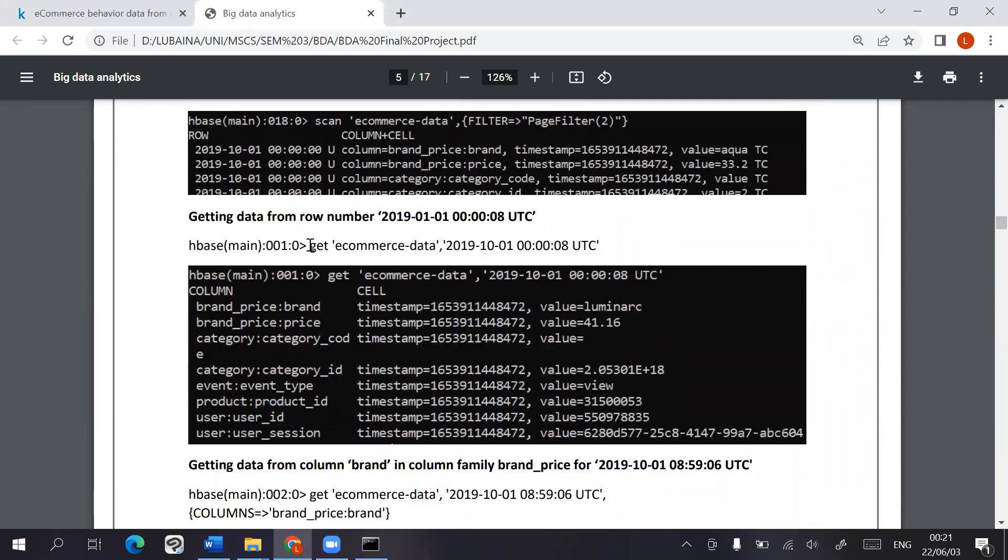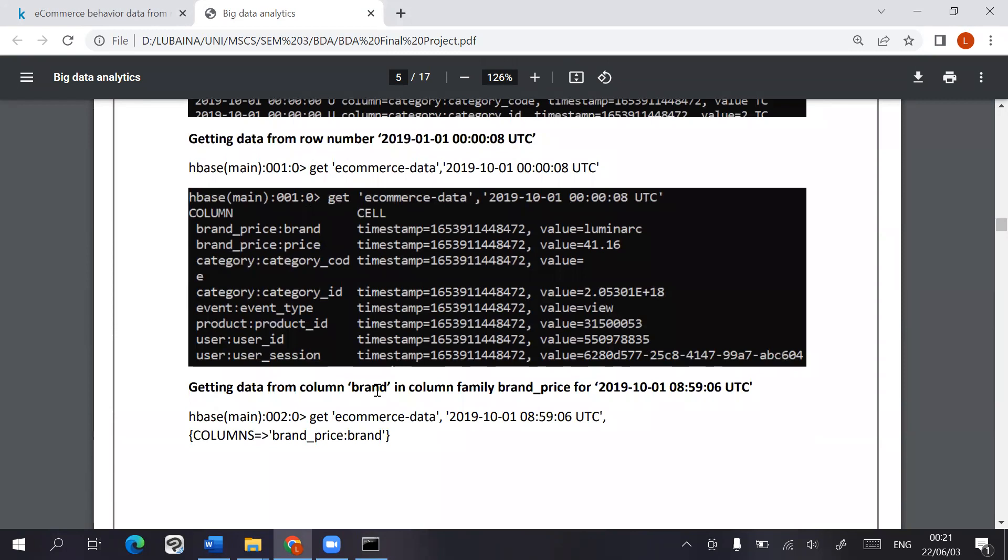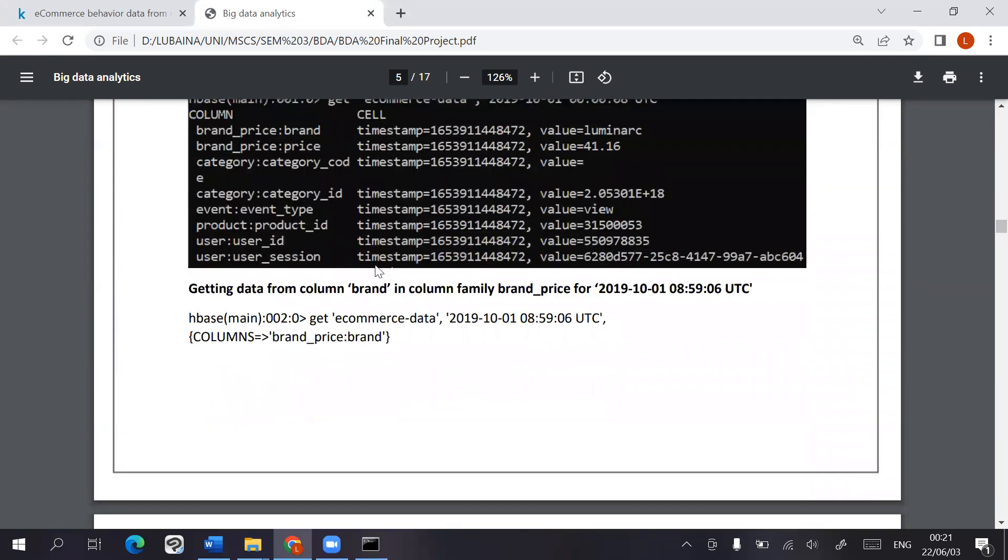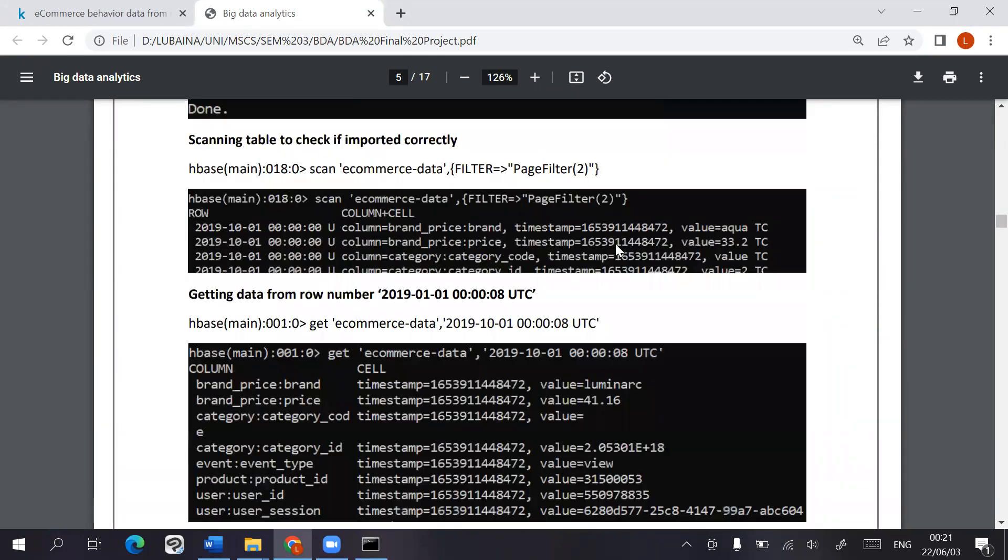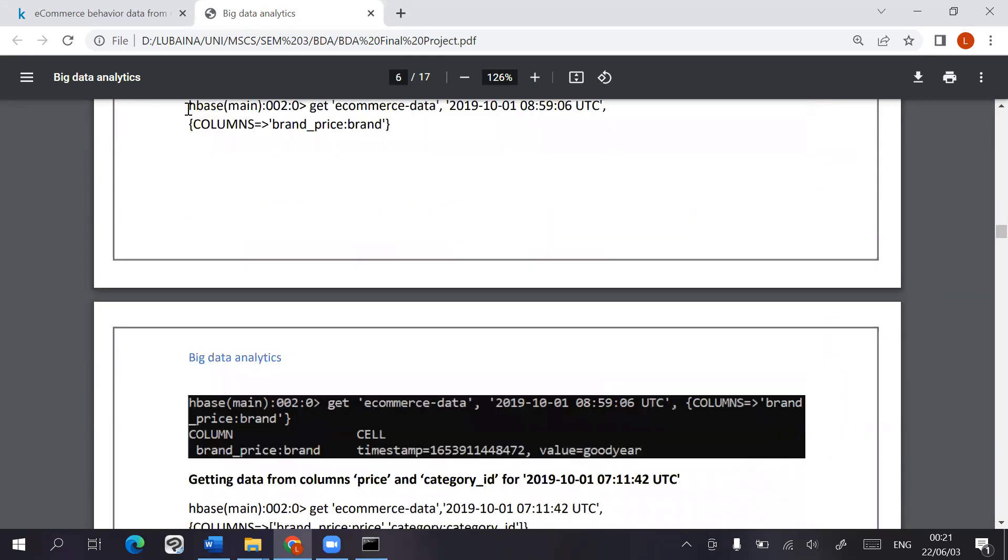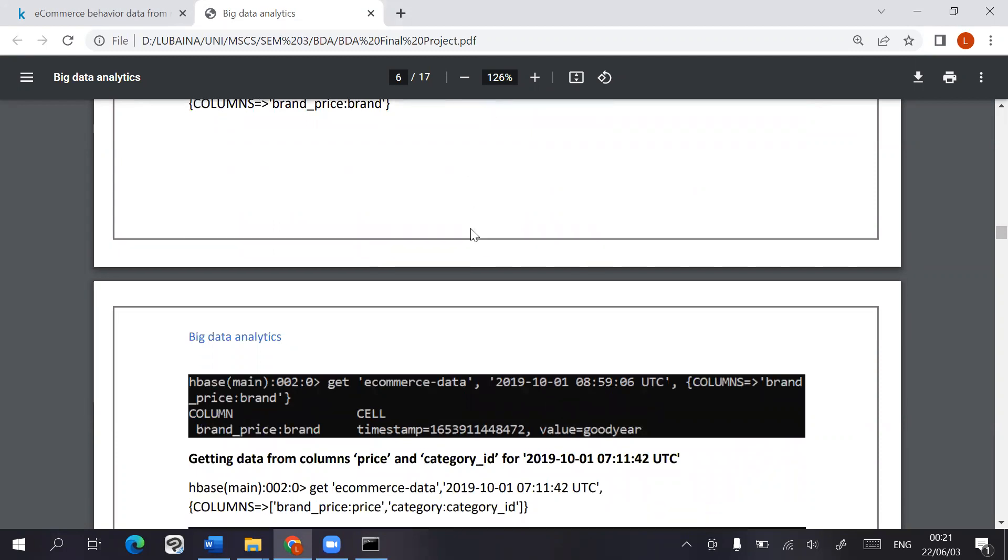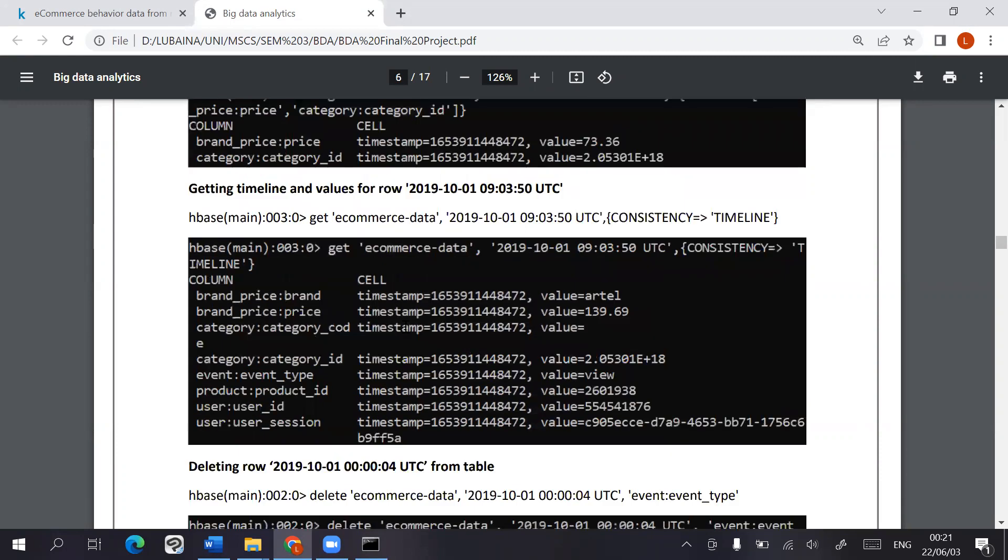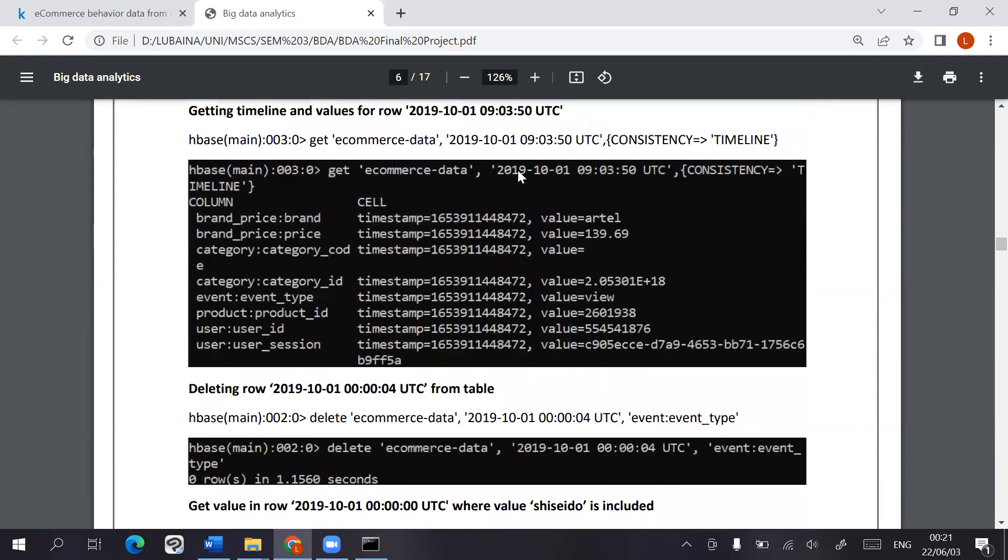You can use basic functions like get, including based on just the row key or information for a specific column, different columns, multiple columns, you can set for timestamps.